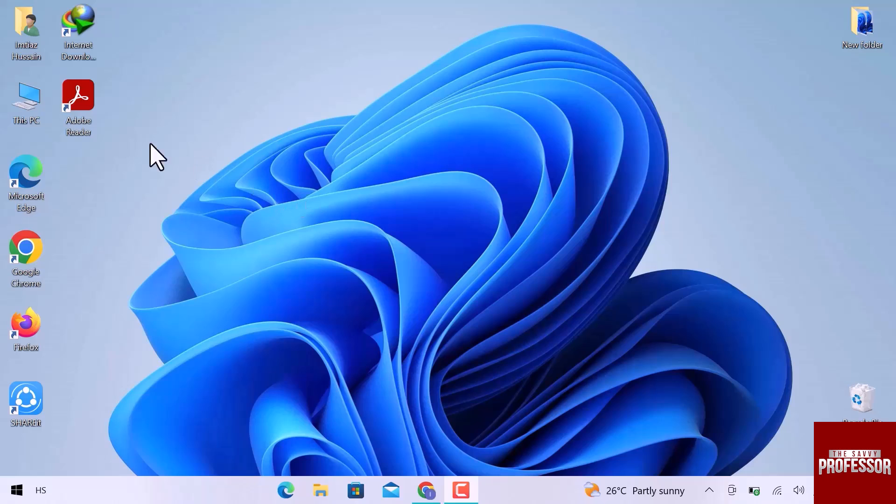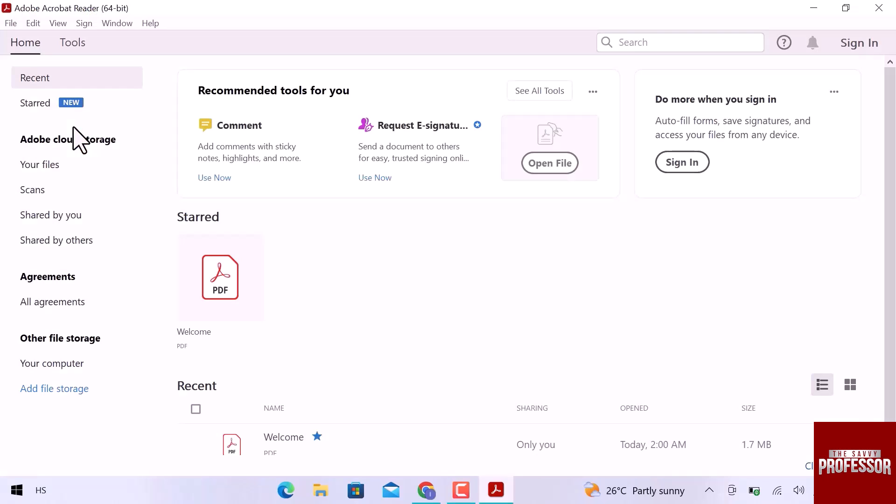First of all, let's go to the Adobe Reader app and open it. Here we are on the homepage of Adobe Reader application.